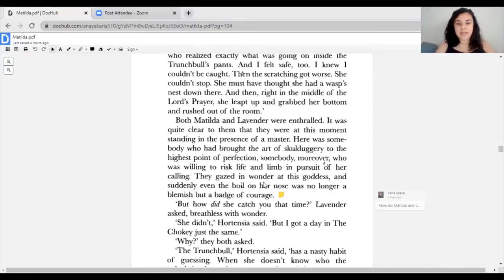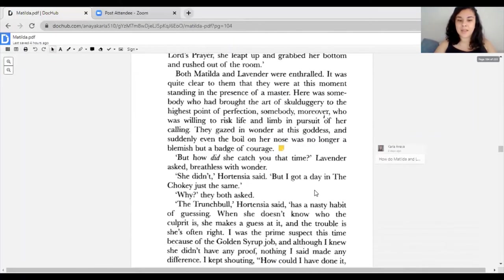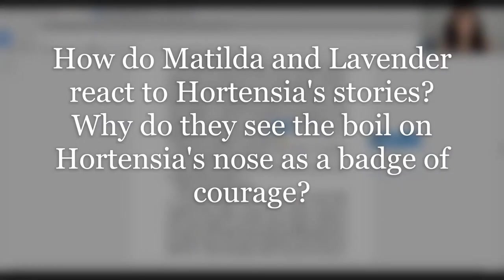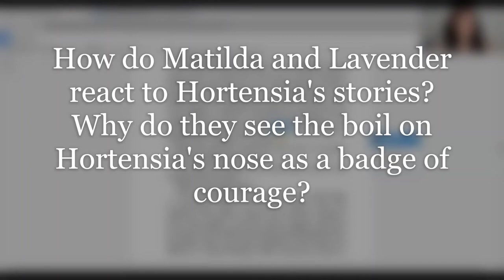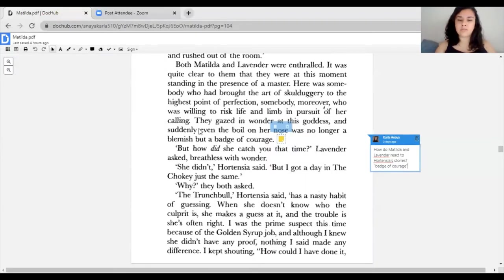They gazed in wonder at this goddess, and suddenly even the boil on her nose was no longer a blemish but a badge of courage. The second question for today, scholars: how do Matilda and Lavender react to Hortensia's stories? How do they feel? And why would they say that the boil on her nose was no longer something bothersome but was a badge of courage? By the way, courage means being brave, being really brave.